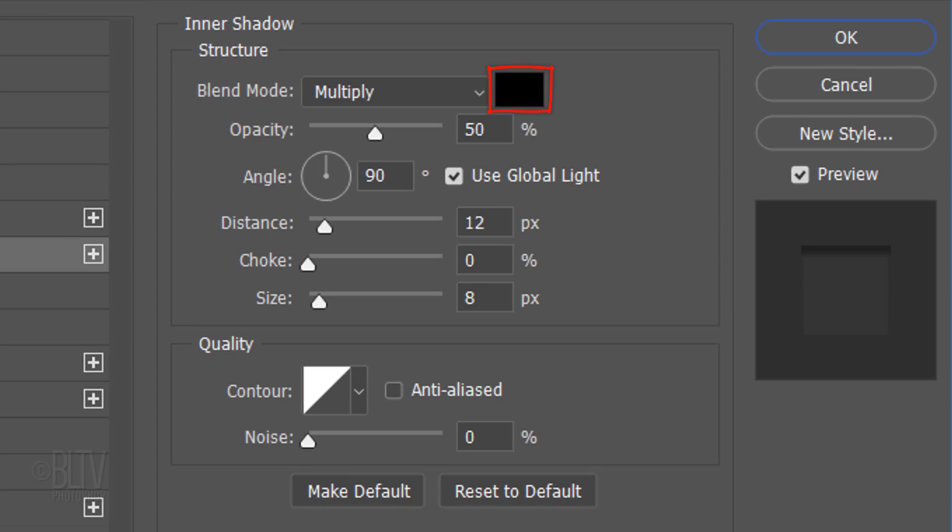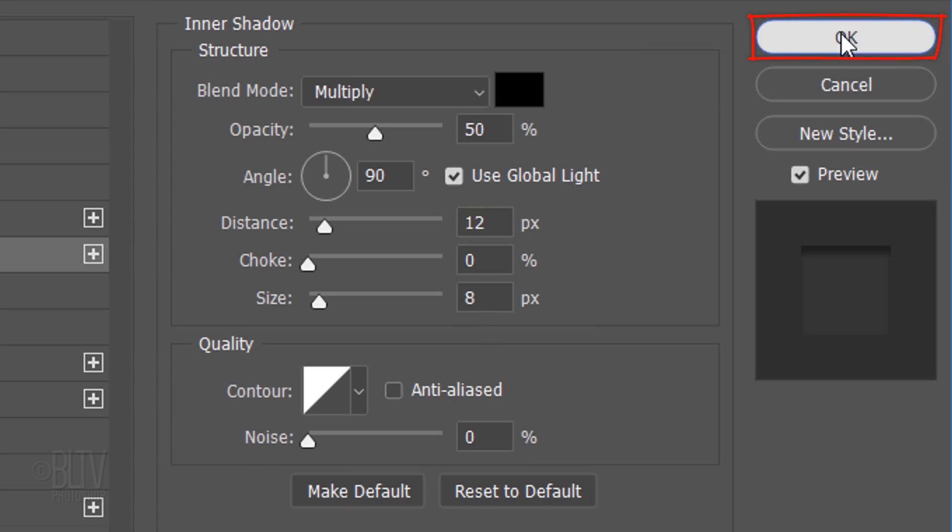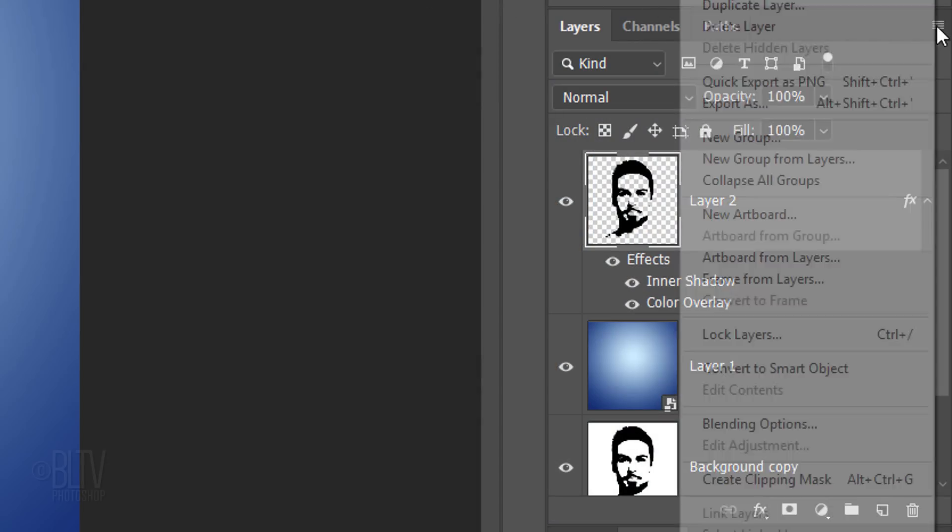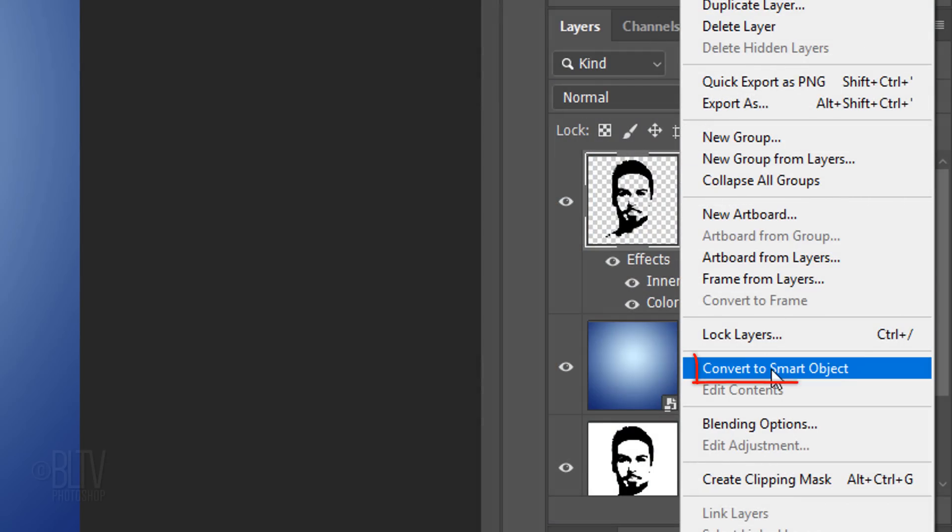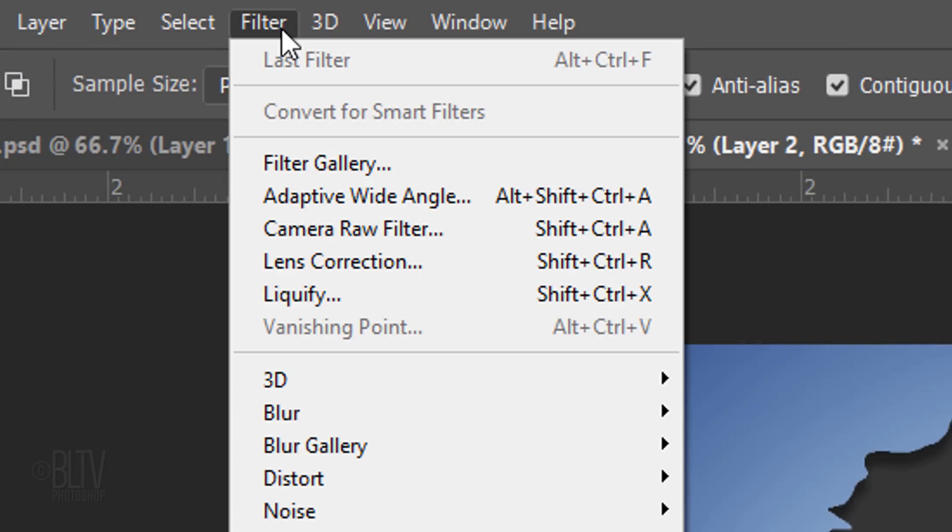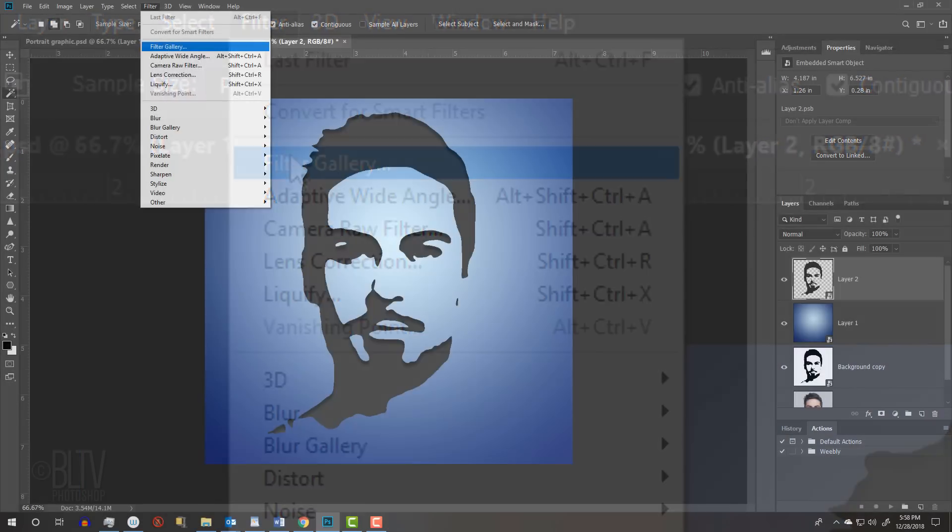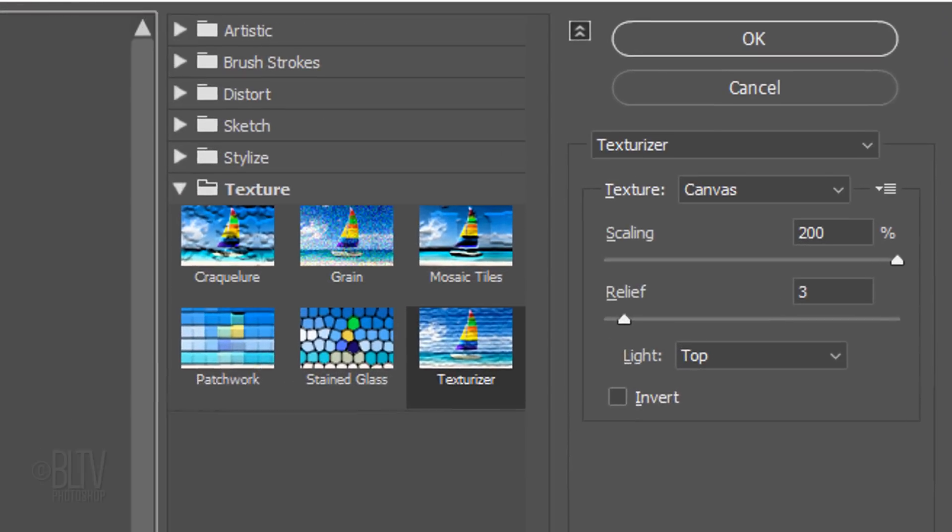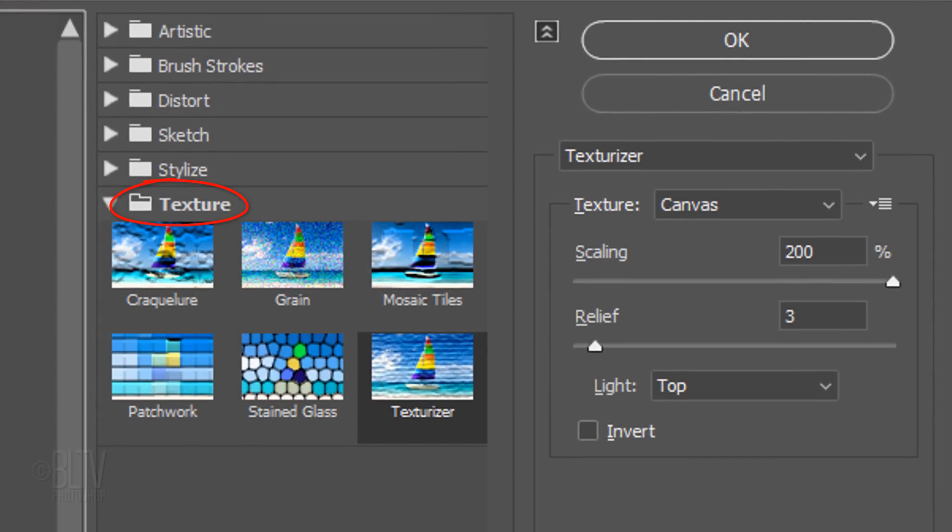The Color is Black, the Blend Mode is Multiply and the Opacity is 50%. The Angle is 90 degrees, the Distance is 12 pixels and the Size is 8 pixels. Convert it into a Smart Object and go to Filter and Filter Gallery. Open the Texture folder and click Texturizer. The Texture is Canvas, the Scaling is 200%, the Relief is 3 and the Light is from the top.